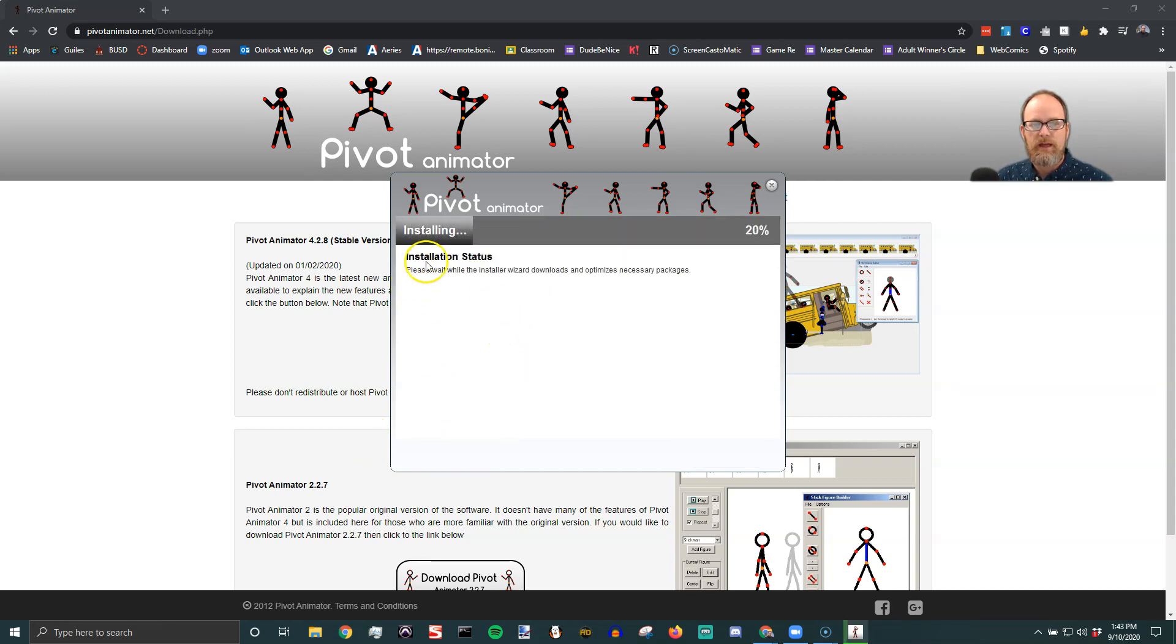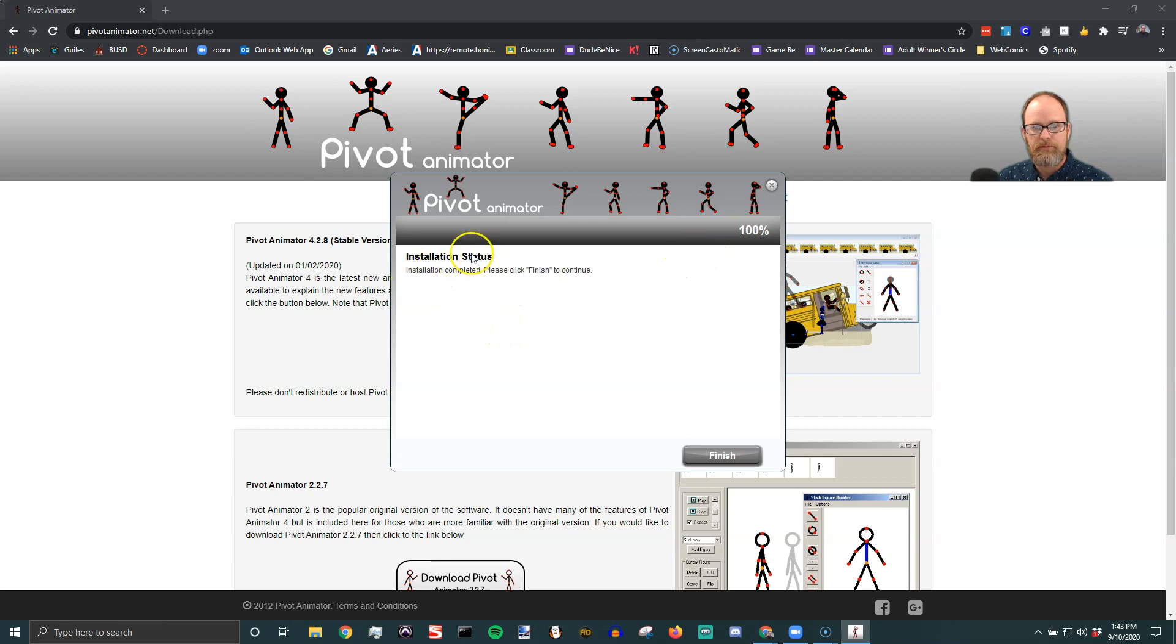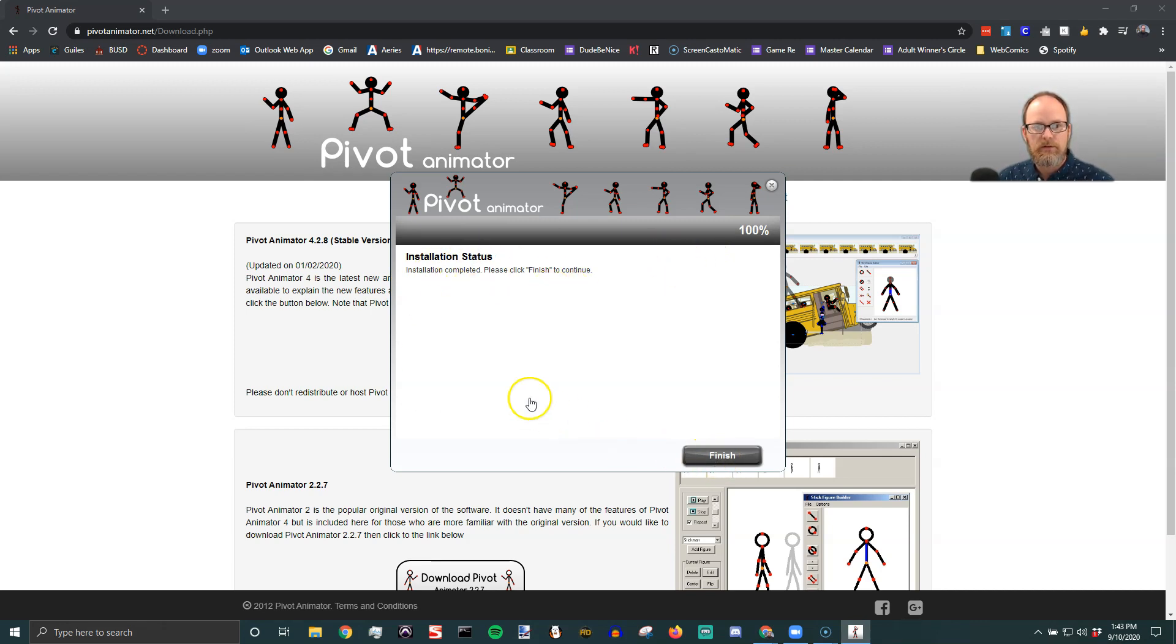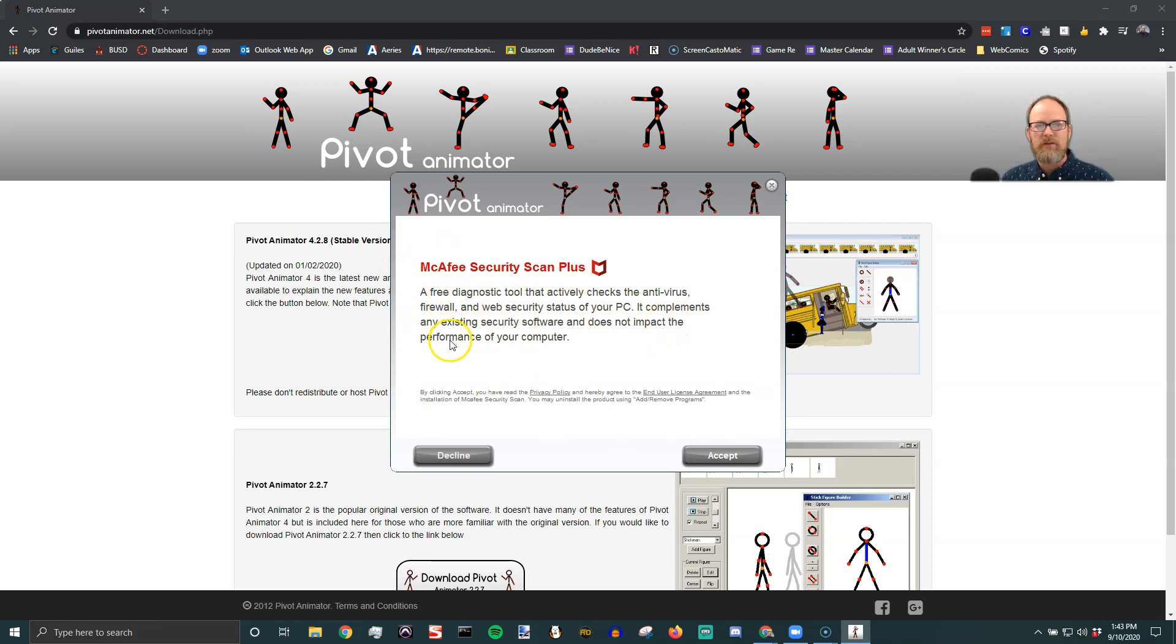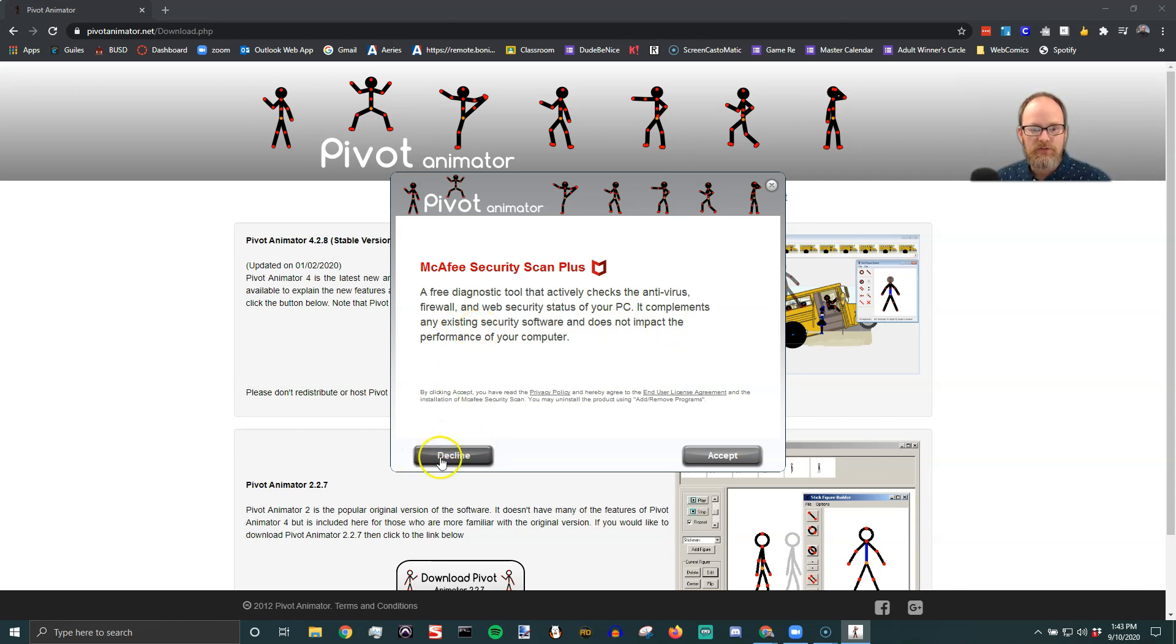And then it's installing the pivot and then I'm going to say finish. And then it's probably going to ask again. See look at this asking hey a free diagnostic tool that checks for antivirus which sounds great. Who knows it might be amazing but I am going to decline.